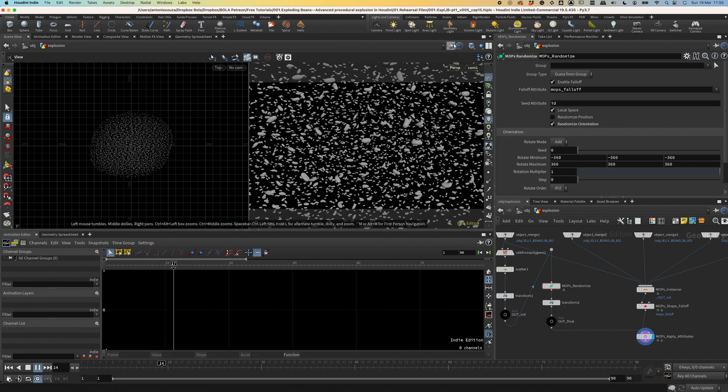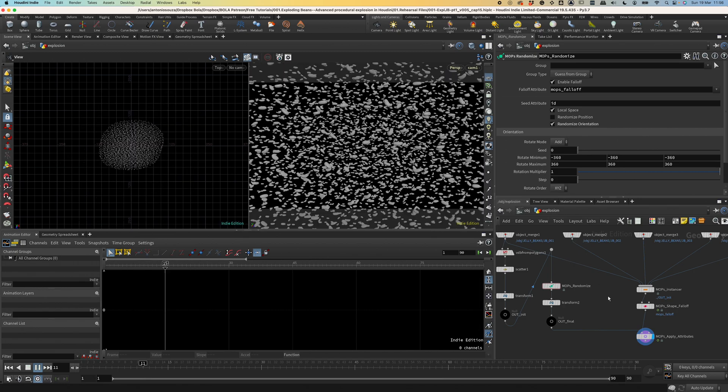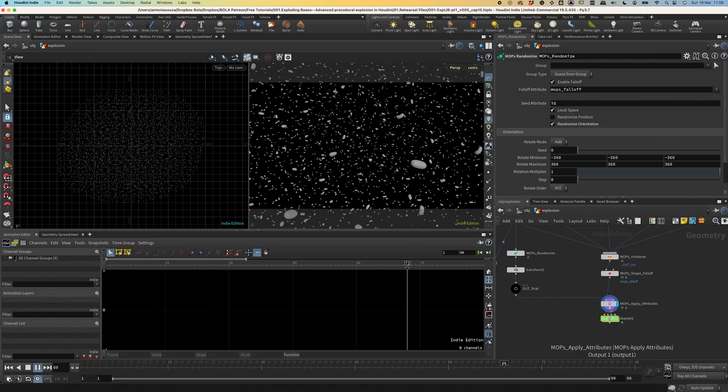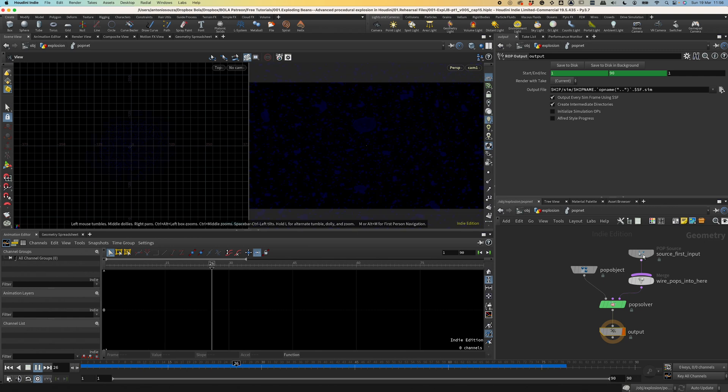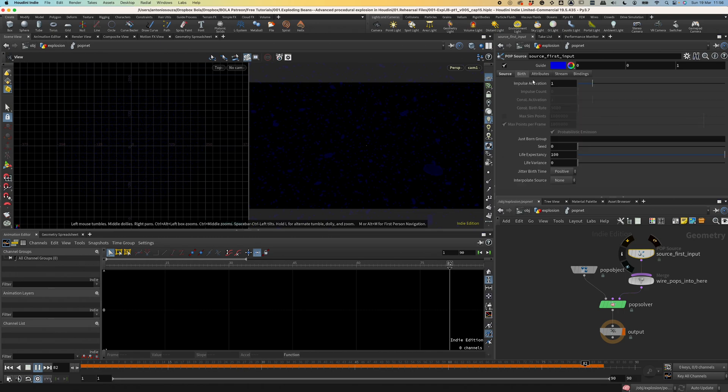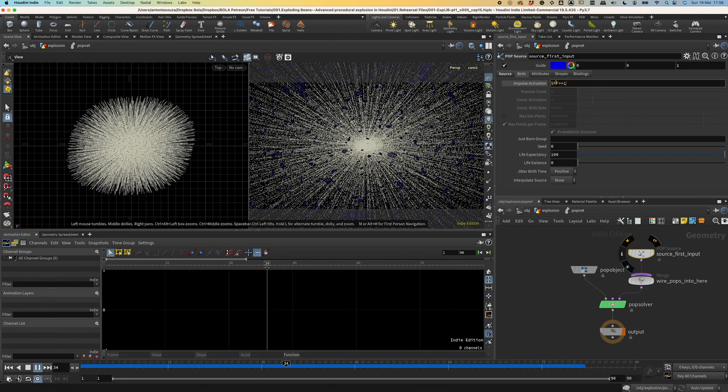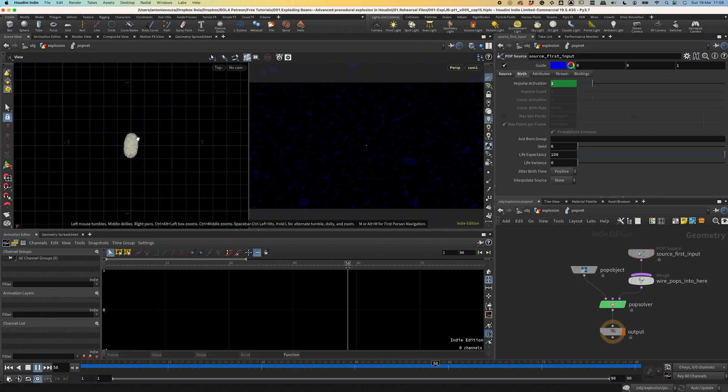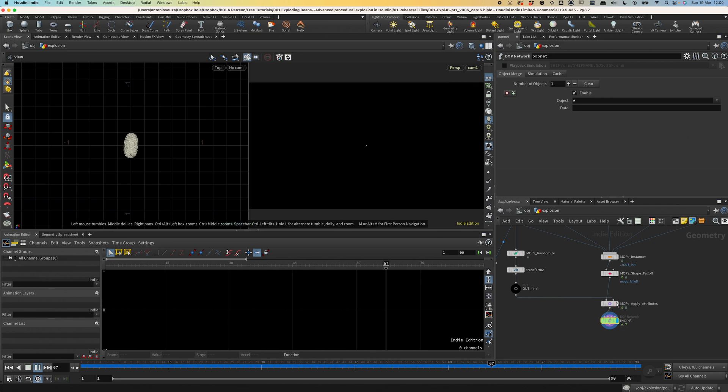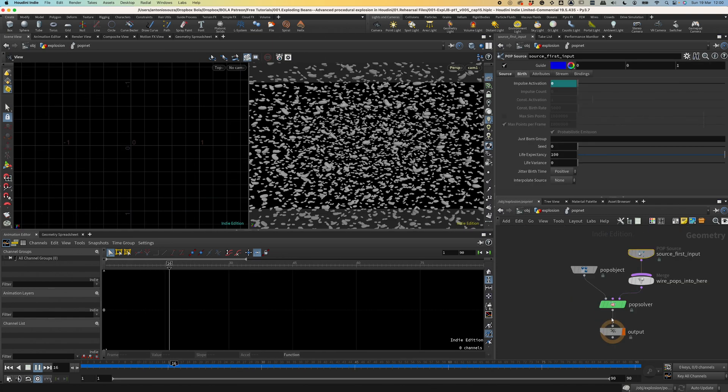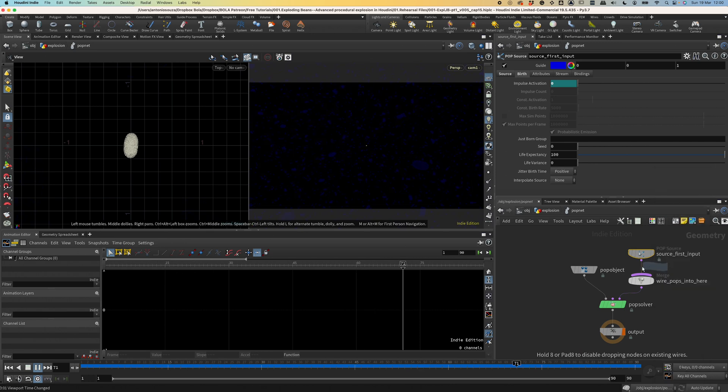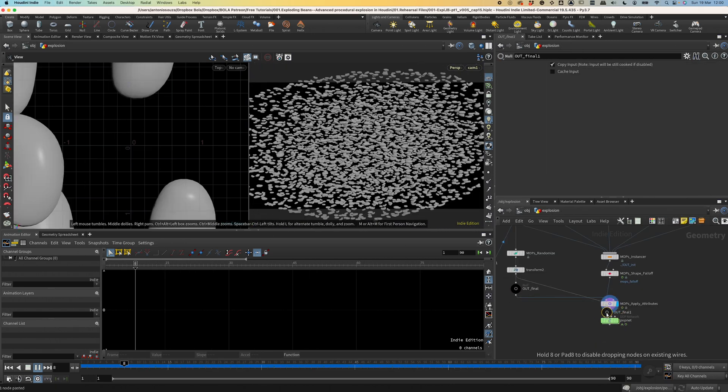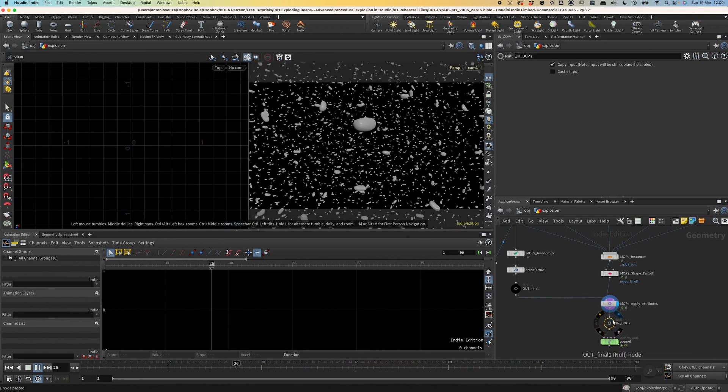To make them really spin, we can use a particle simulation. It's easier to set up than an RBD or bullet solver. And it's all we need. So let's add a POP Network. Connect it. If we dive in to the source, we have to set the emission type to all points and the source to be the first input. Make it be active only in the first frame using this formula. And as you can see, nothing happens. The points don't move. Because the points need to follow the animation I did. So we have to grab an attribute like P from SOPS into DOPS.